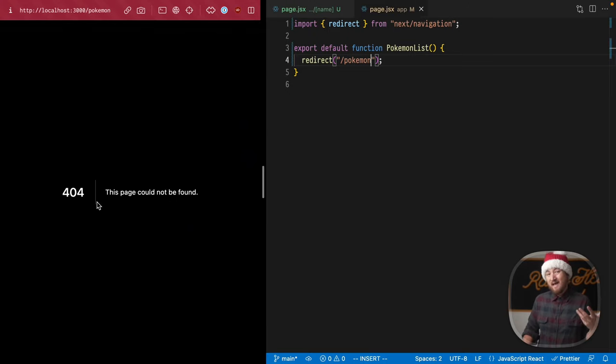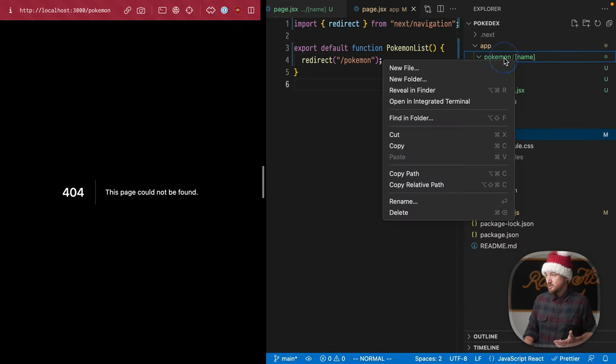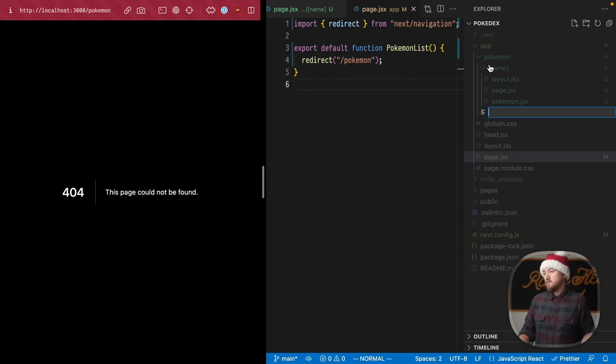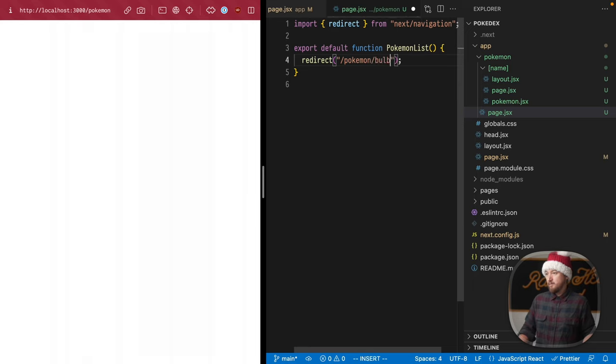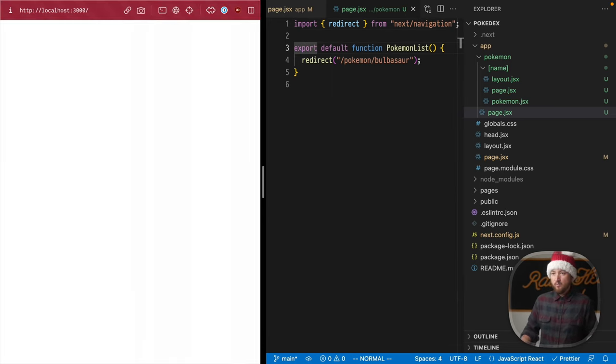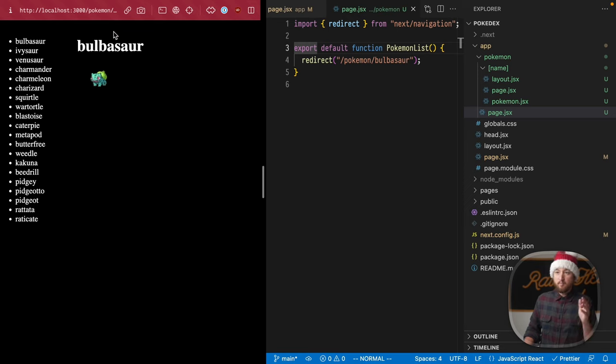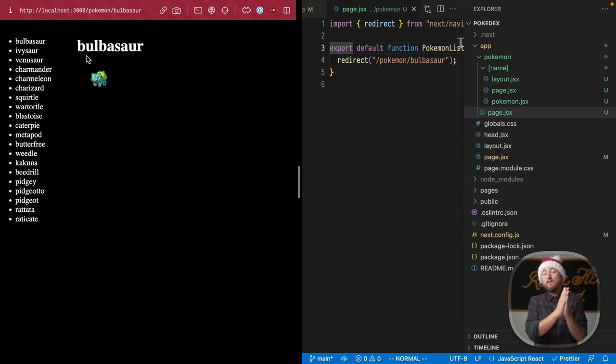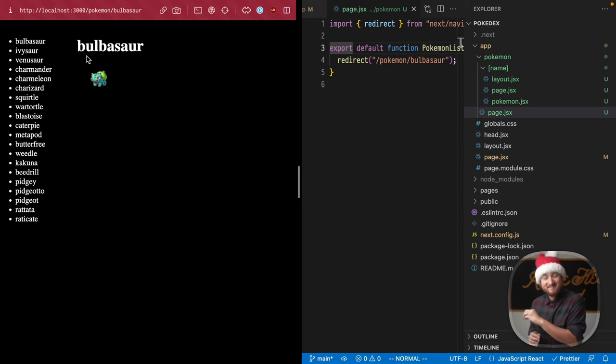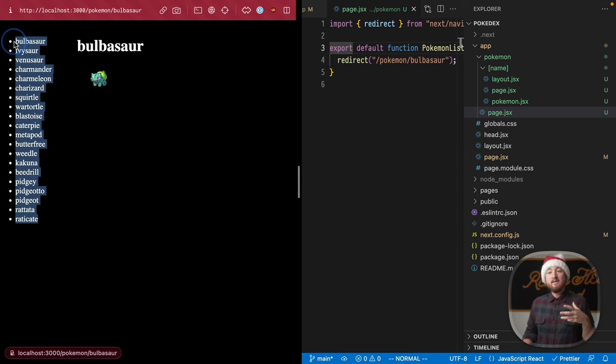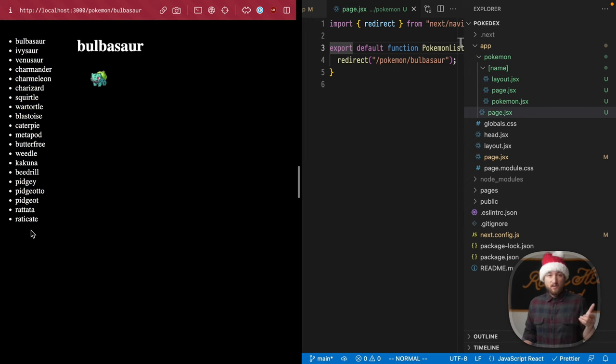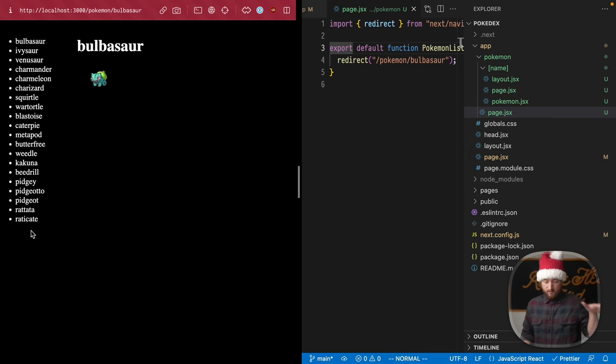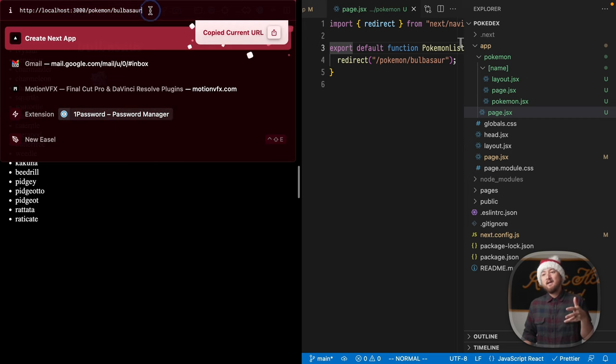Now we can daisy chain this if we want, so we can have this one just direct to pokemon. Pokemon doesn't have a default, so let's copy and paste that again. Add a page to our pokemon route: page.jsx, export the same thing, but this time with bulbasaur, which is Pokémon number one. You can handle this a myriad of different ways. Let's save that and go back to our route. We should see pokemon flashed in and then eventually redirected to Bulbasaur. Redirects are going to be critically important in the upcoming lessons, so keep an eye out for that.